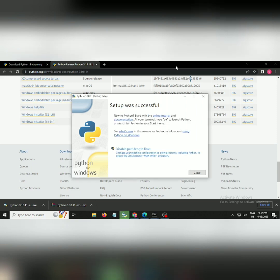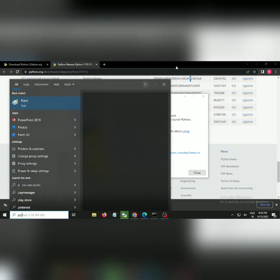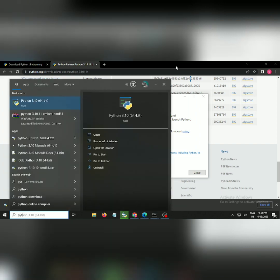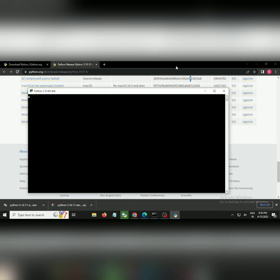Once the installation has been done, you can just search for Python on the Windows start menu. You can get the Python interpreter.